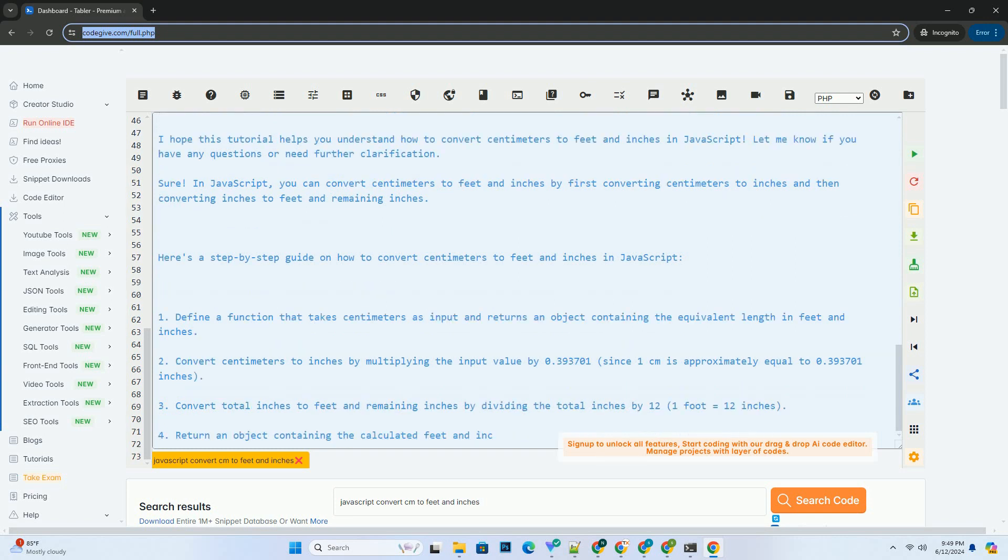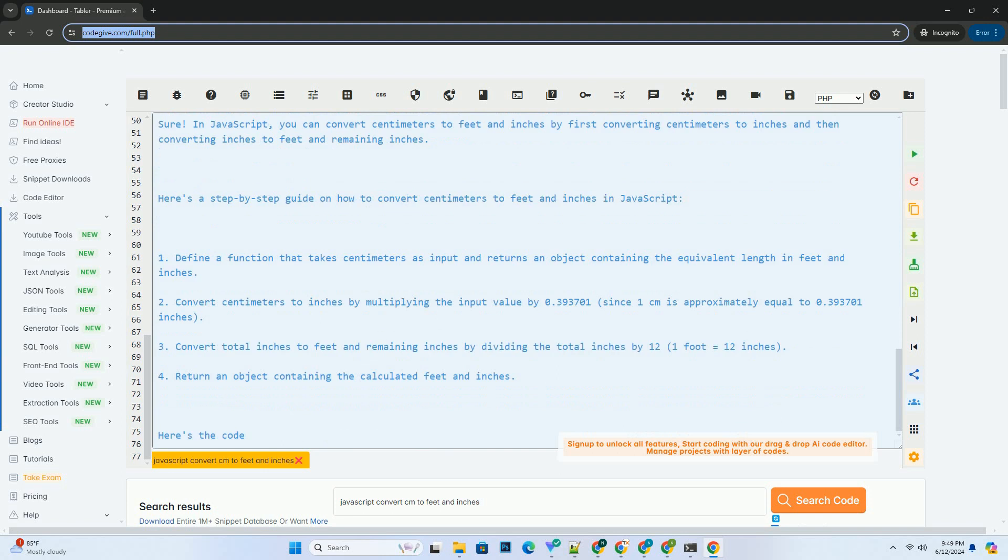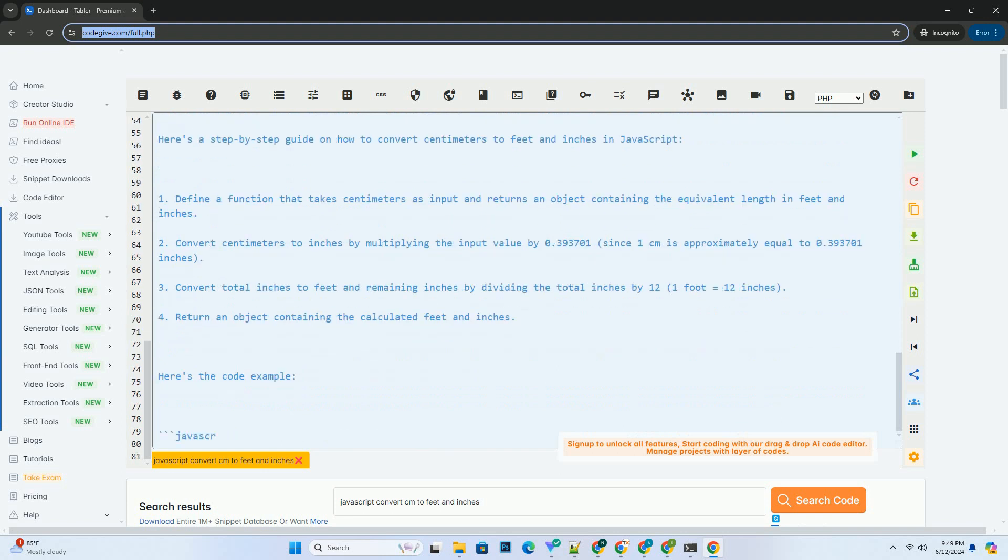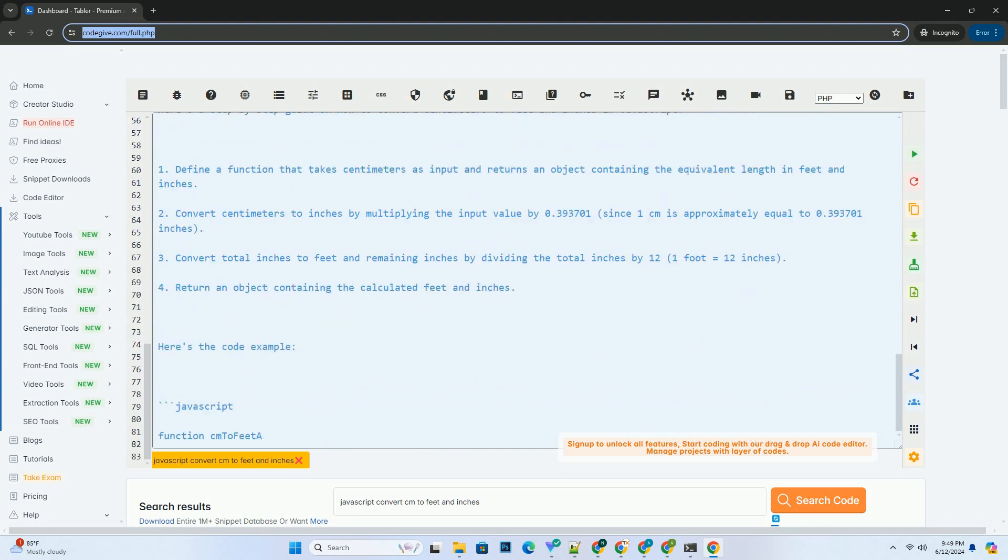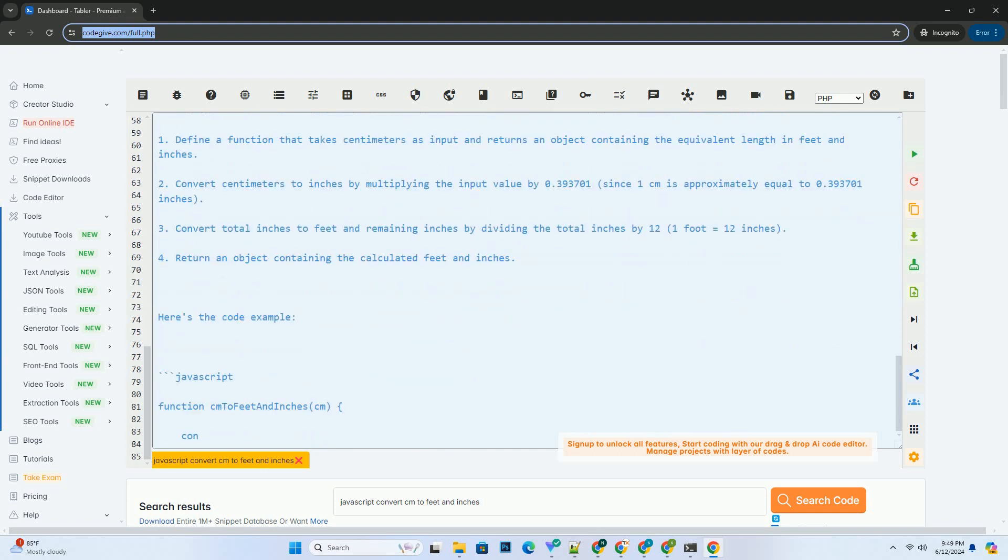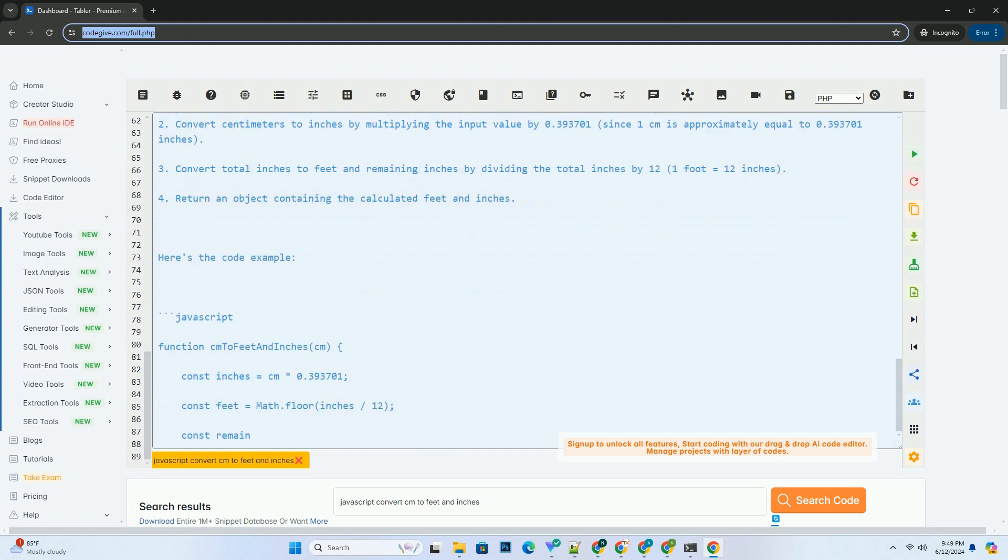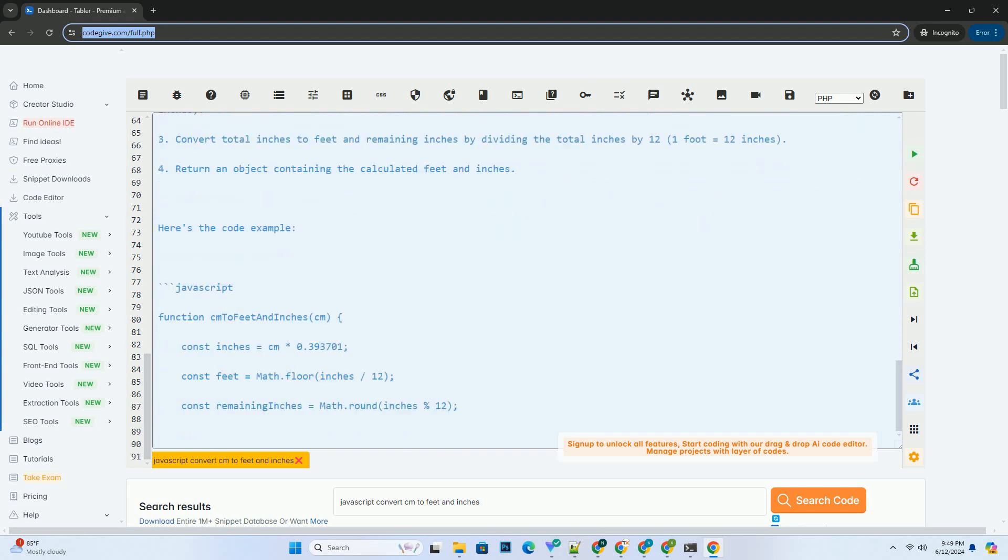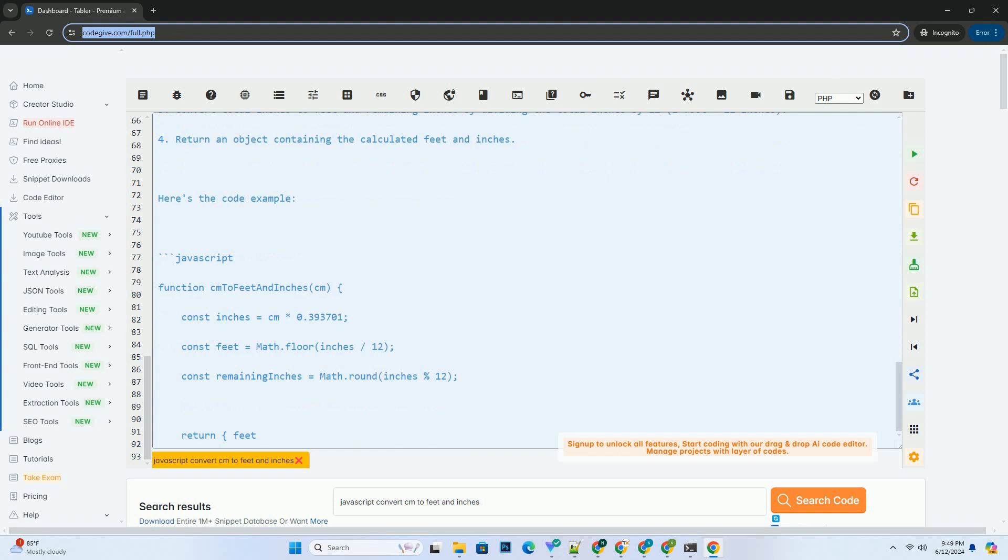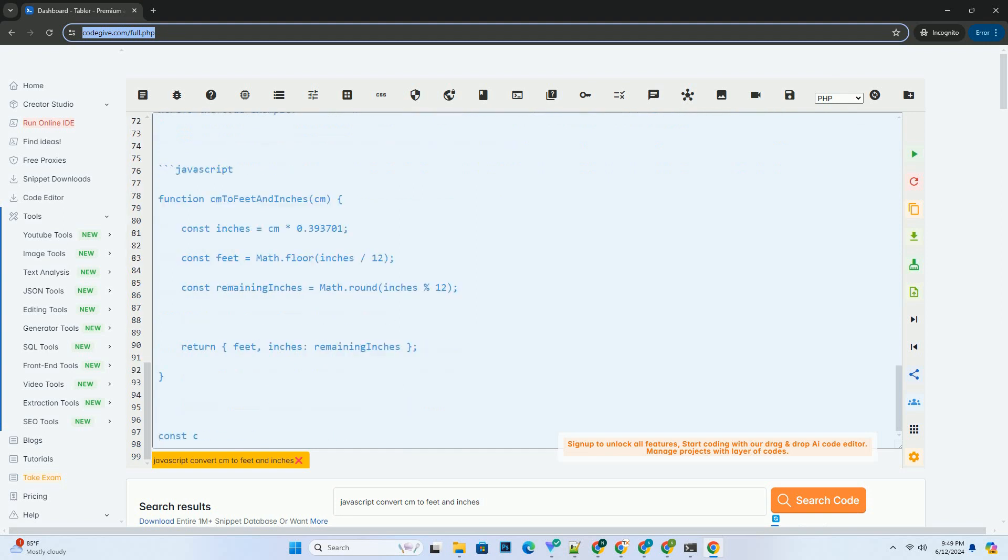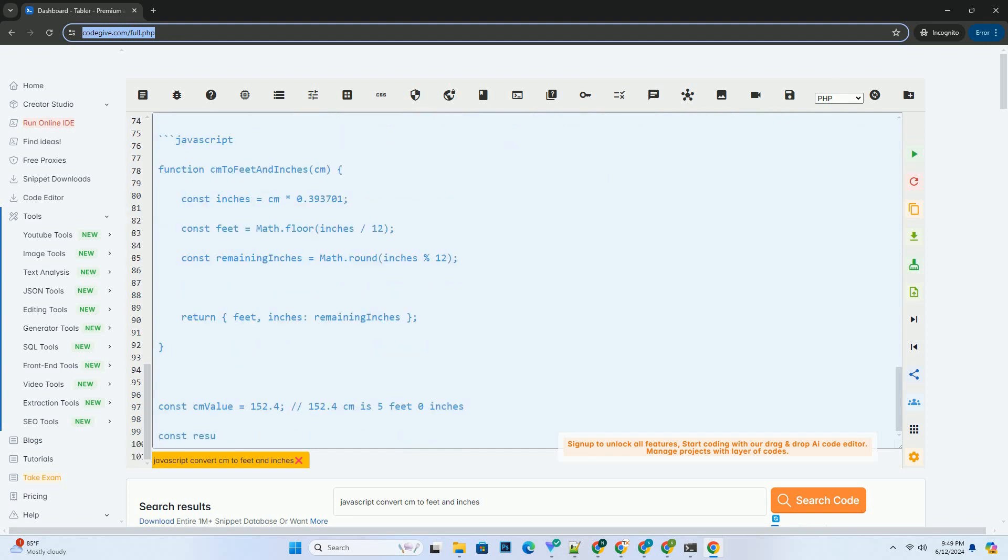We then call this function with a value of 152.4 centimeters and log the result. I hope this tutorial helps you understand how to convert centimeters to feet and inches in JavaScript. Let me know if you have any questions or need further clarification.